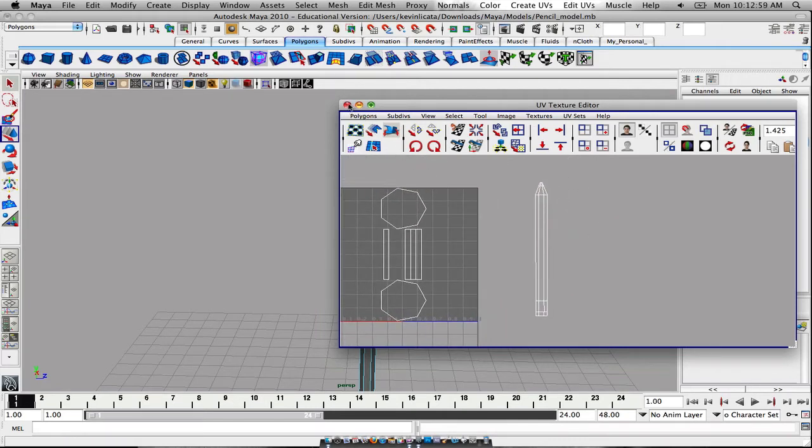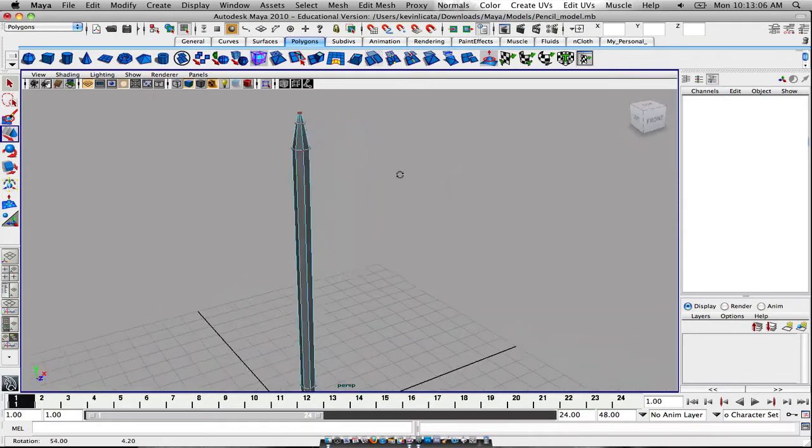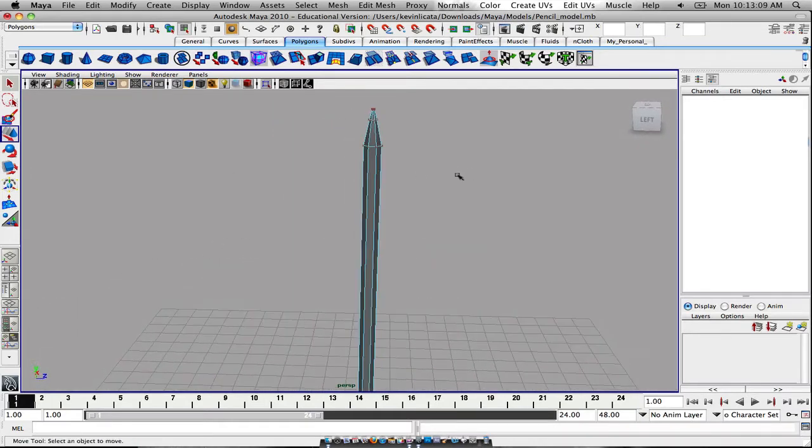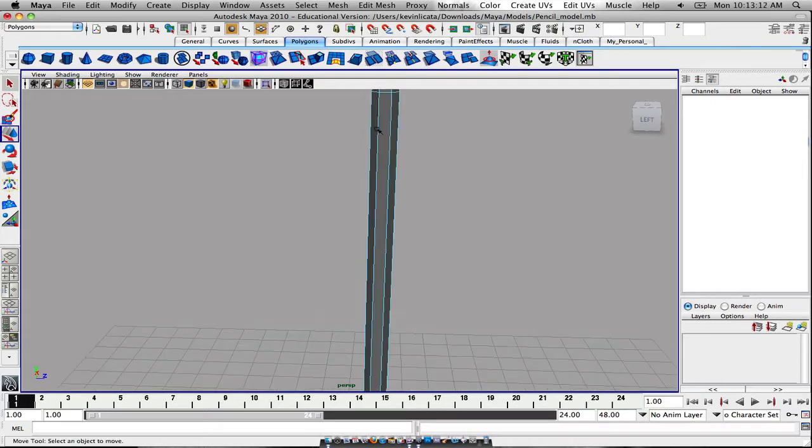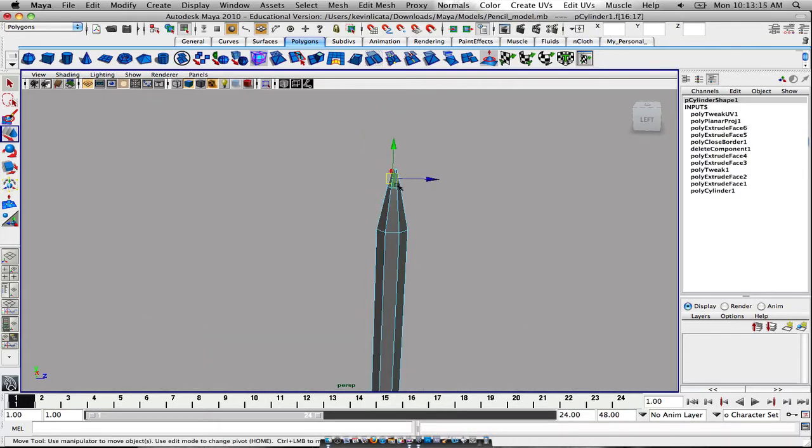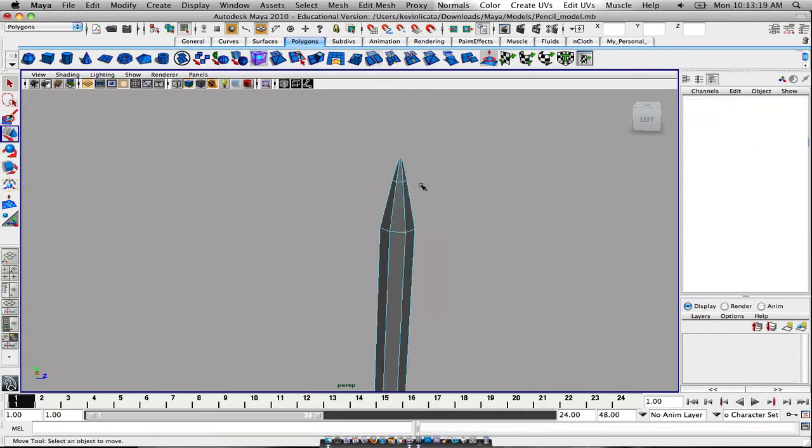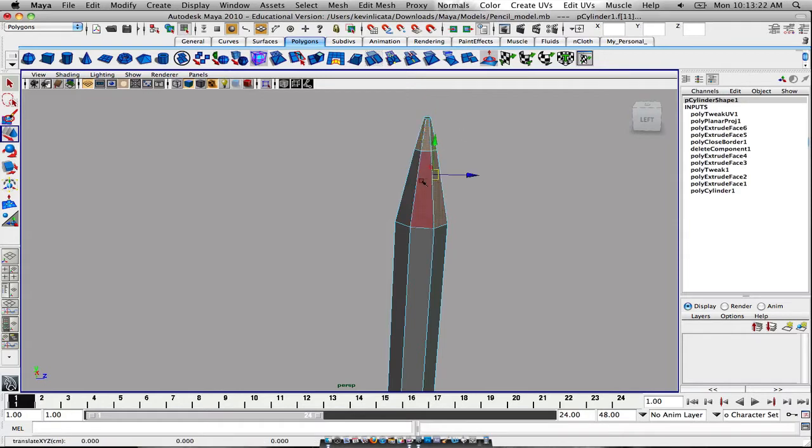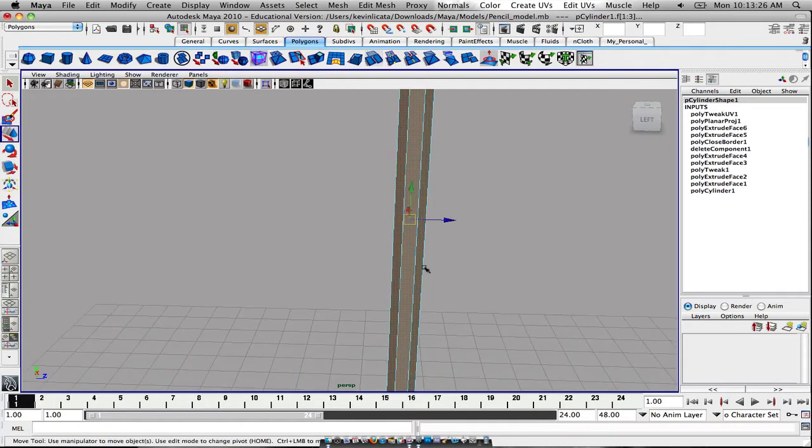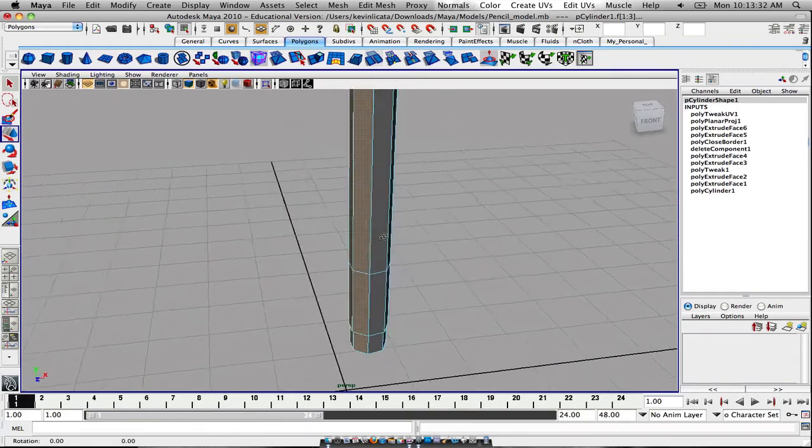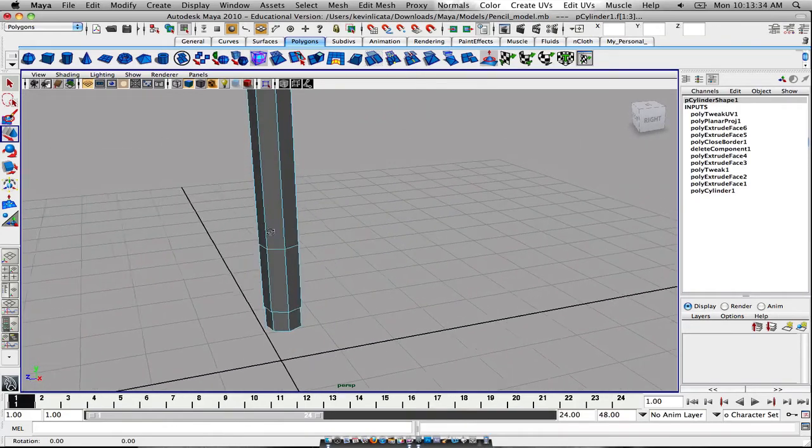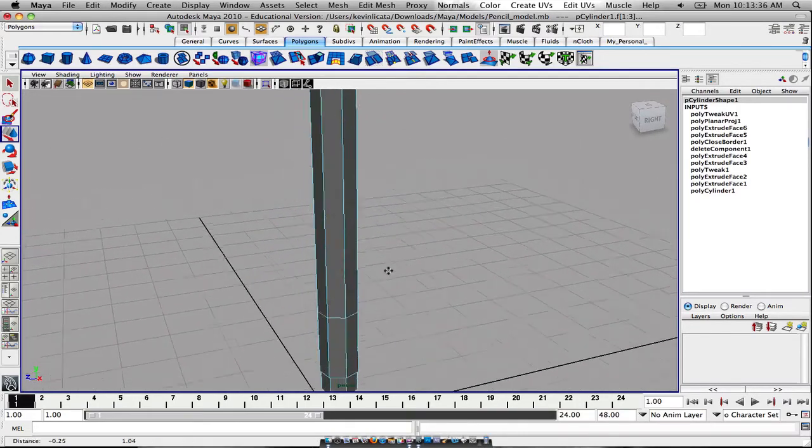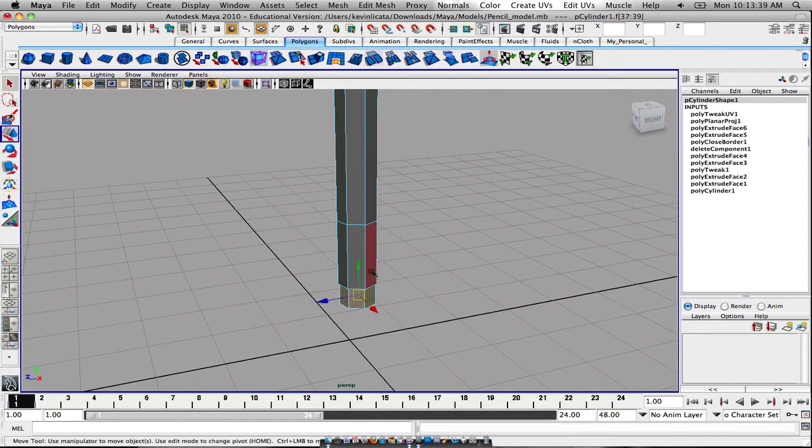Now, the only downside to planar unwrapping is you only get one section of it. Now you have to actually go in and get the other side. What I usually do to make myself remember what I selected is I re-select everything I selected before. I select everything, and I mean everything you selected initially. Now I know exactly what I did not select.